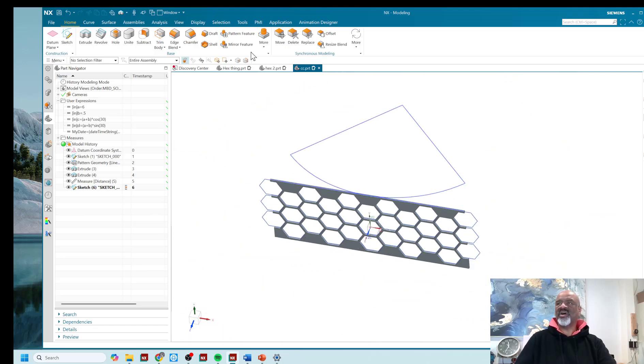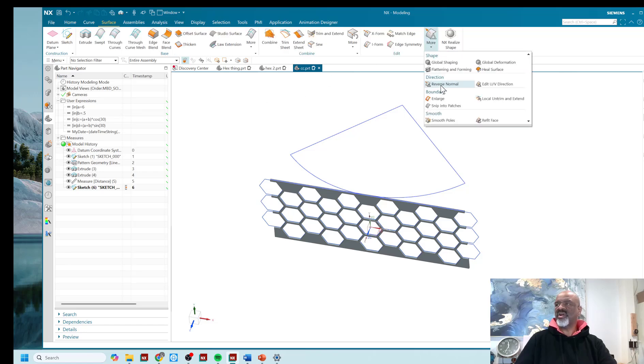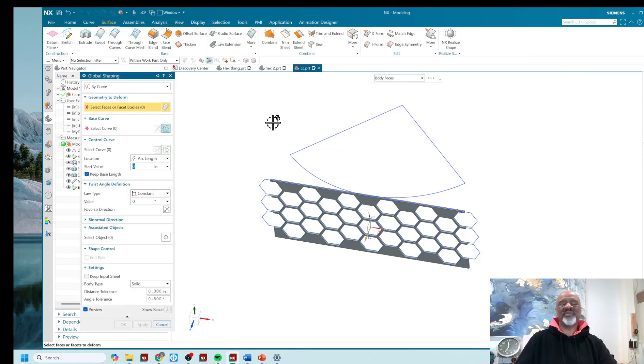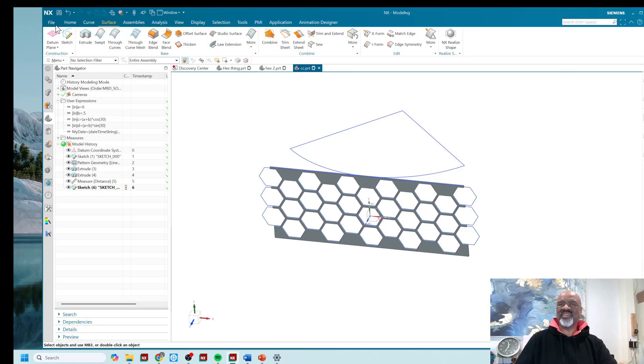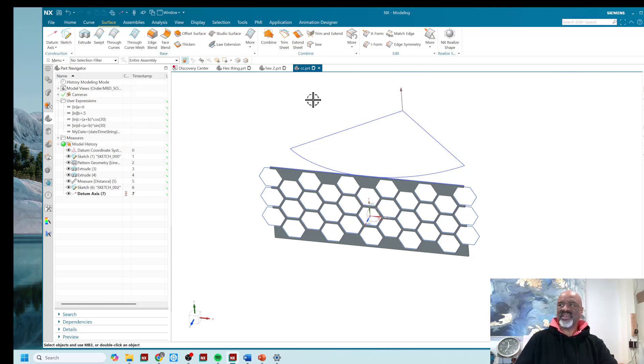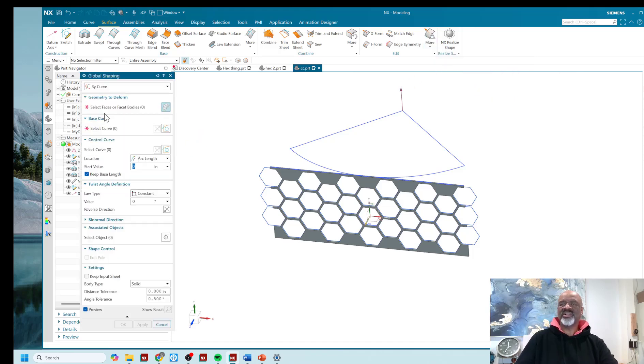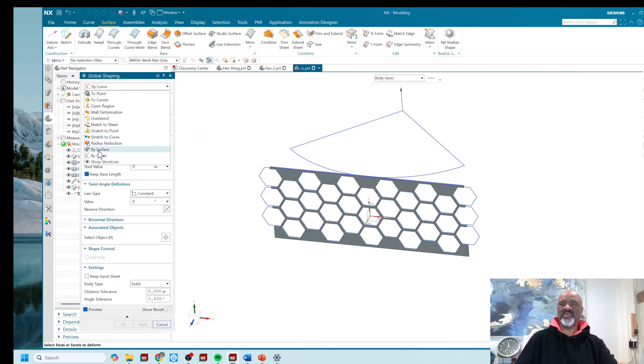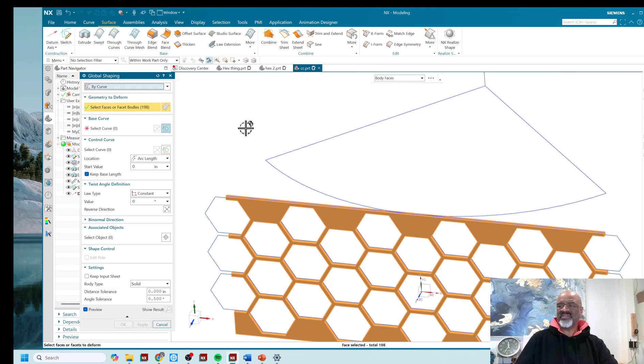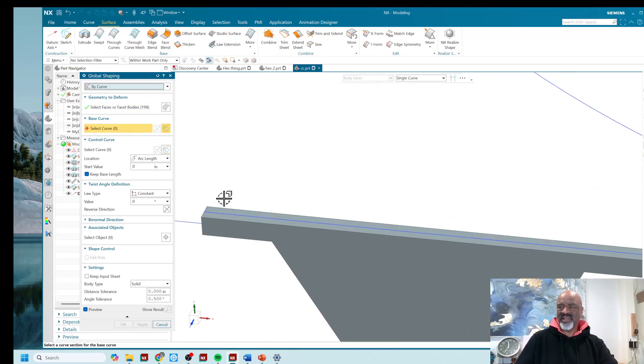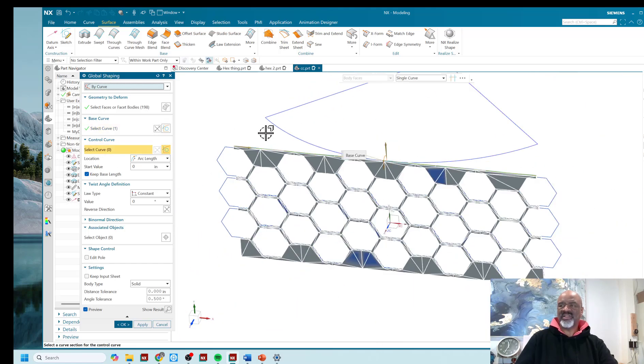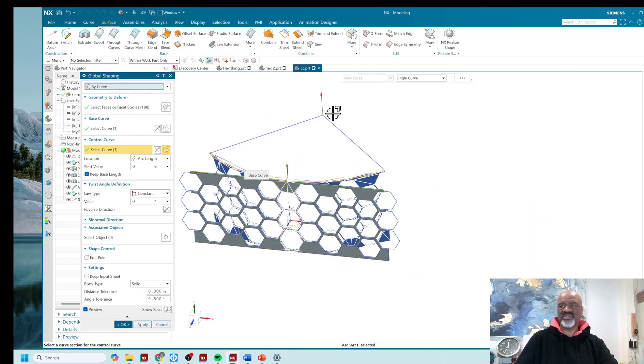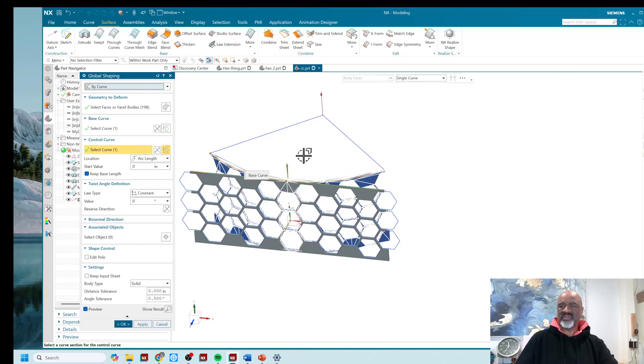So next I want to go to the surface more and global shaping. This is my favorite command. One of my favorite commands in the whole program. Oh, wait, before I do that, I'm going to do one more thing. And then I'm going to put a datum axis at the endpoint of here and parallel to the Y axis. Say, okay. Okay. Go into global shaping and in global shaping, I'm going to global shape. Look at all the choices I have. I'm going to global shape by curve. I'm going to select all the bodies, all the faces of the body. I'm going to select the base curve, which is my little line segment. That is a perfect length like that. I'm going to select my control curve, which is just this arc that is arcing 90 degrees because I did put a perpendicularity in between those two and say, okay. So now, oh, let's see what's going on. A circular dependency detected. Hmm.